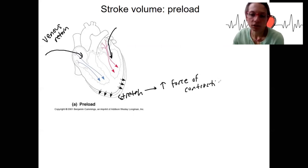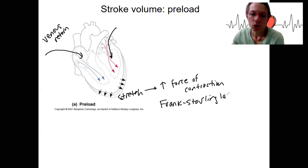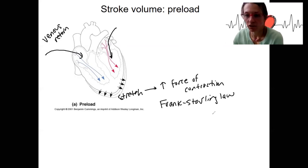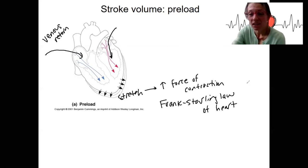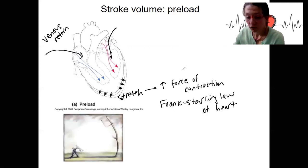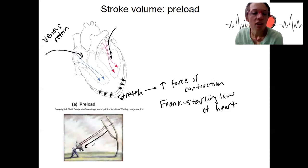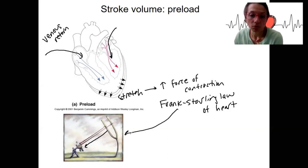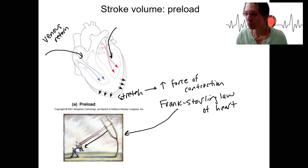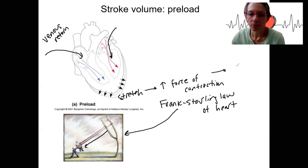This principle is called the Frank-Starling Law of the Heart — the idea that when you increase stretch, you increase the force of contraction. It's basically the same idea as a slingshot: the further back you pull the slingshot, the farther the thing travels. This is what the Frank-Starling Law of the Heart is, and the same idea happens with the stretching of the heart tissue itself. The consequence of this increased force of contraction is going to be increased stroke volume.